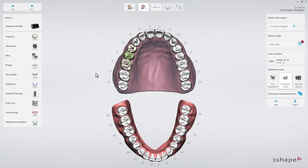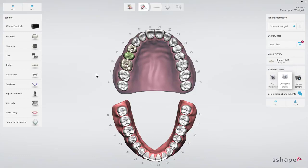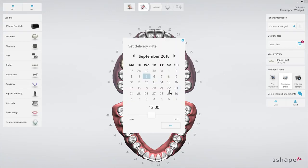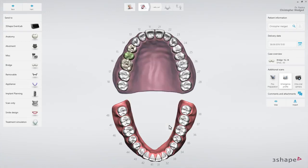When you scan implants, the emergence profile scan is selected by default. A pre-preparation scan may also be added. Finally, set the delivery date by clicking the Delivery Date button. Now proceed to the scan page.